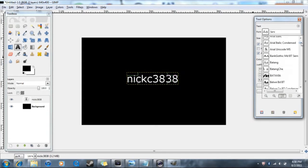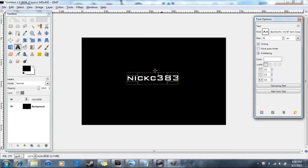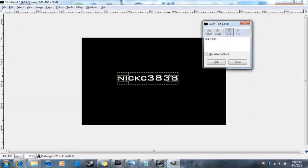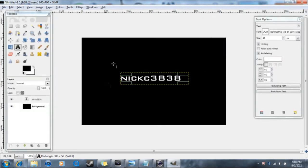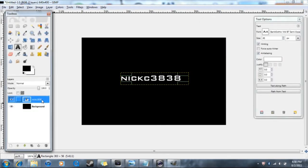Find 'Bank Gothic MD BT' — that's the font right here. Your text should change to that style. Make it big enough to fit everything, make sure it's centered the way you want it, then close the font dialog. Now click on your text layer in the layers panel.